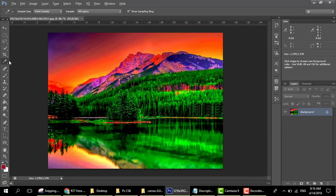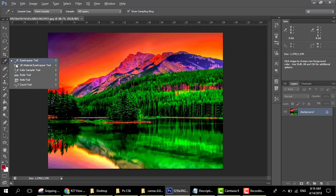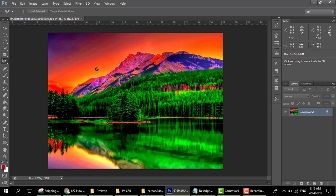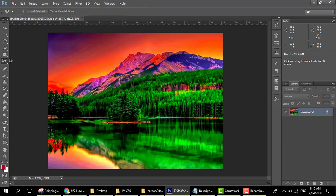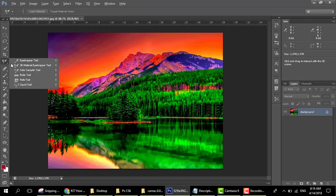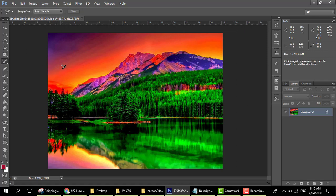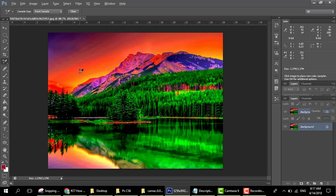Here we have another 3D material tool — this is not going to work here because for this we have to learn 3D in Photoshop, which is quite difficult, but I will teach you in some other lectures. Next is the color sampler tool — it uses colors as samples. You click one here, second here,